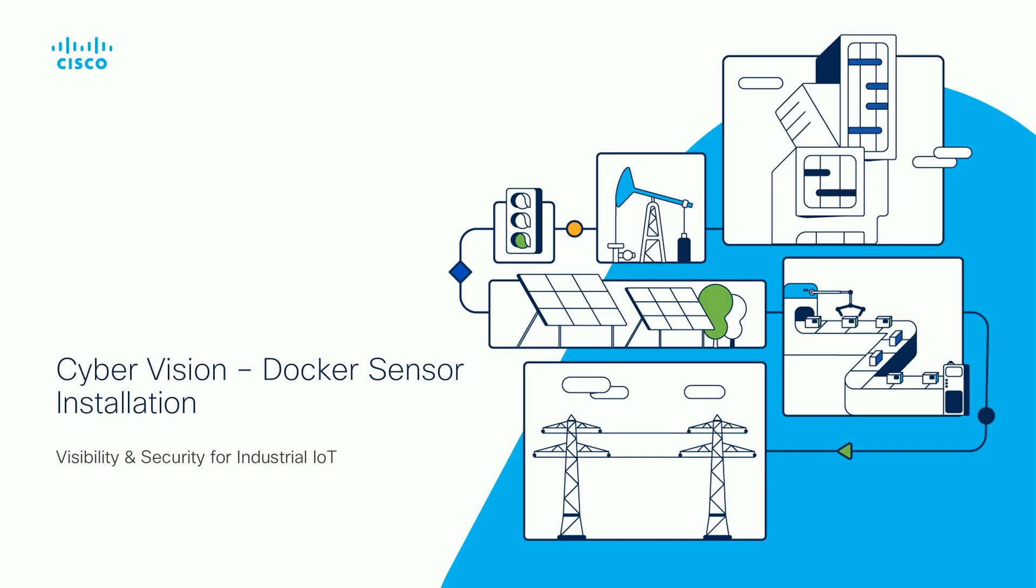Welcome to this tutorial for Cisco CyberVision. In this tutorial we are going to cover the installation and configuration of the Docker-based CyberVision sensor.